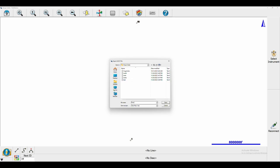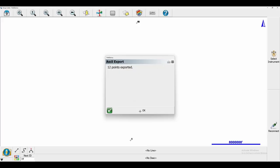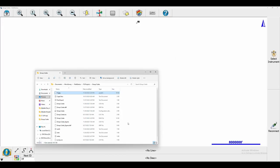I'm just going to call it Final Export and click on Save. You can see that I've exported 12 points. If I open up that Group Code folder now, what you're going to see at the very top is this 13.jpg.